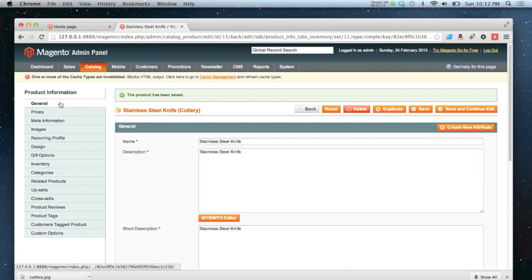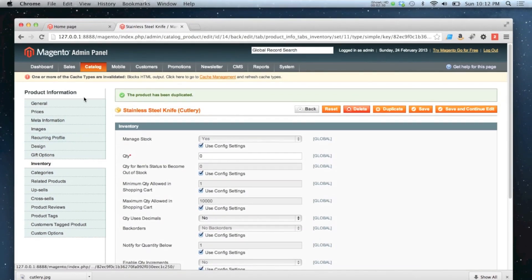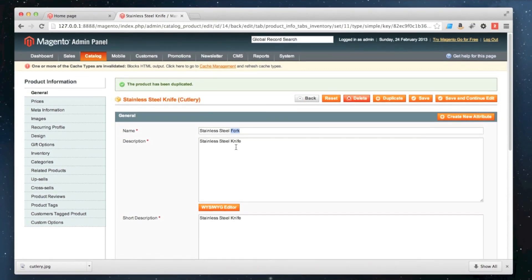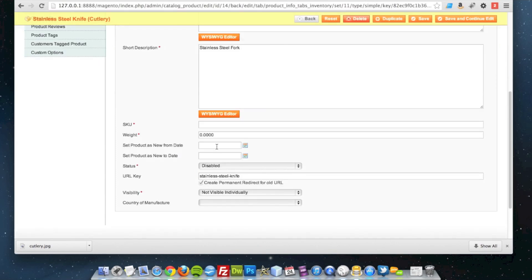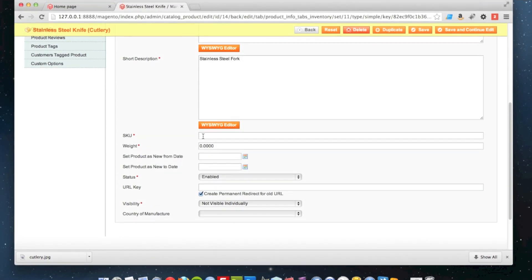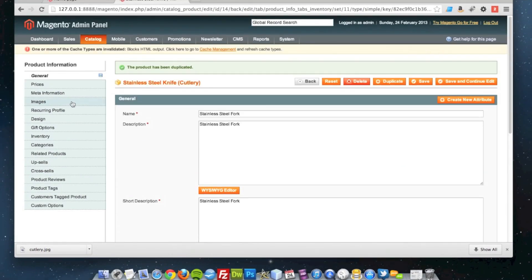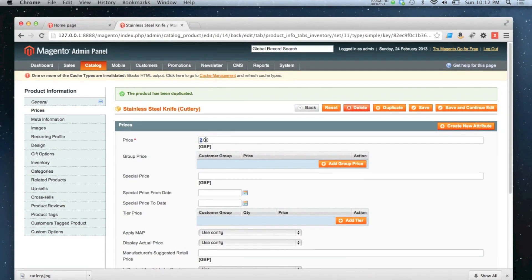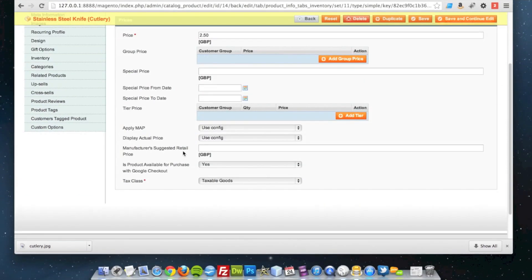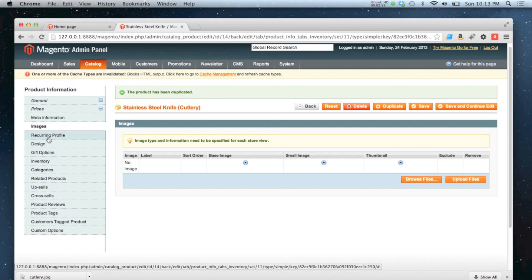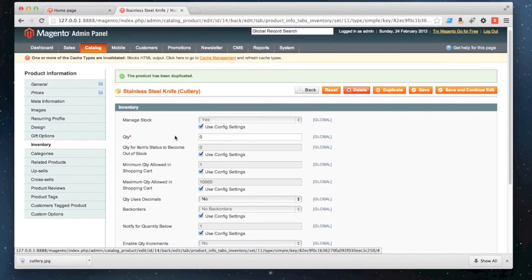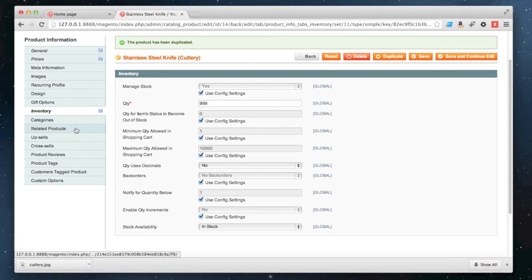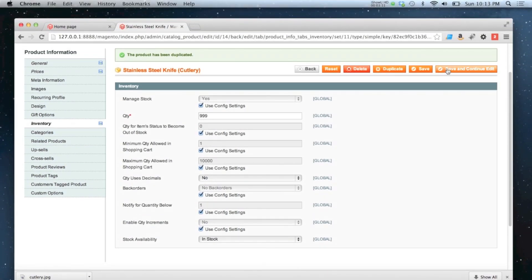OK, now I'm going to do the same exact thing but create the spoon and the fork. Forks are going to be £2.50 just to be controversial. No images needed. The only thing we need to do now is set the inventory. I'm going to have quite a number of those in stock. OK, so I'm going to click save and continue on that one as well.